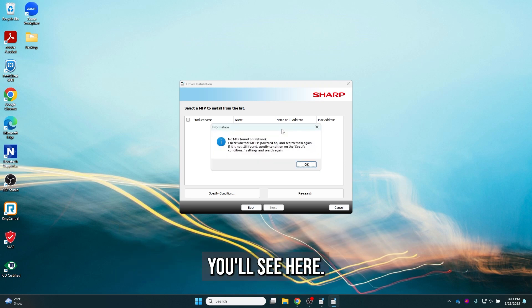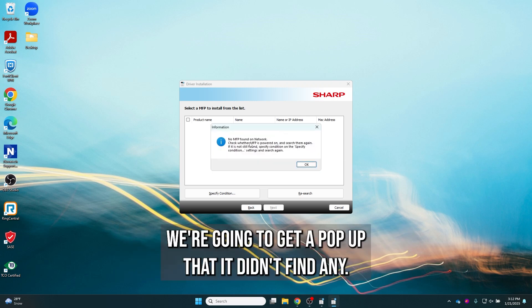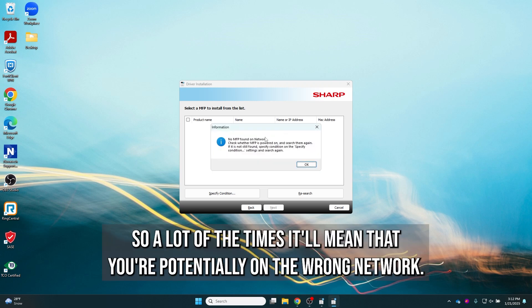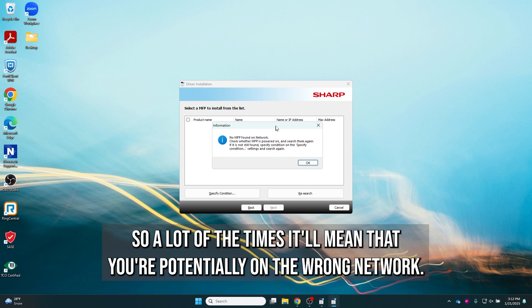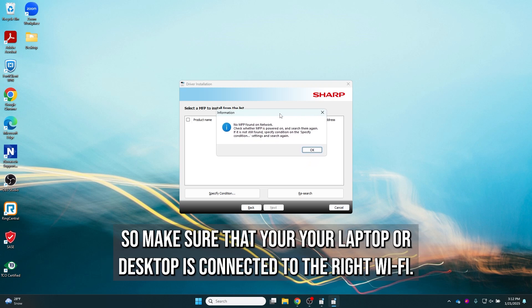You'll see here we're going to get a pop-up that it didn't find any. A lot of times that means you're potentially on the wrong network. So make sure that your laptop or desktop is connected to the right Wi-Fi.